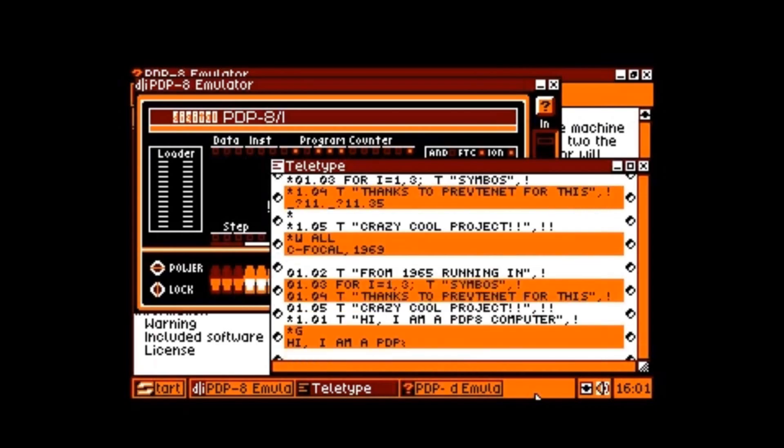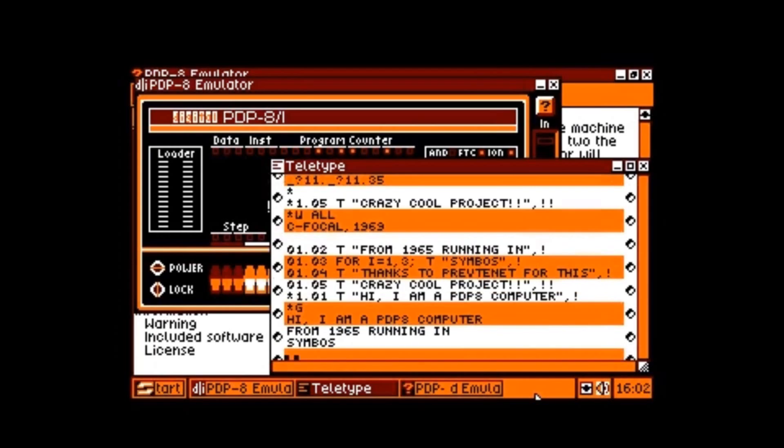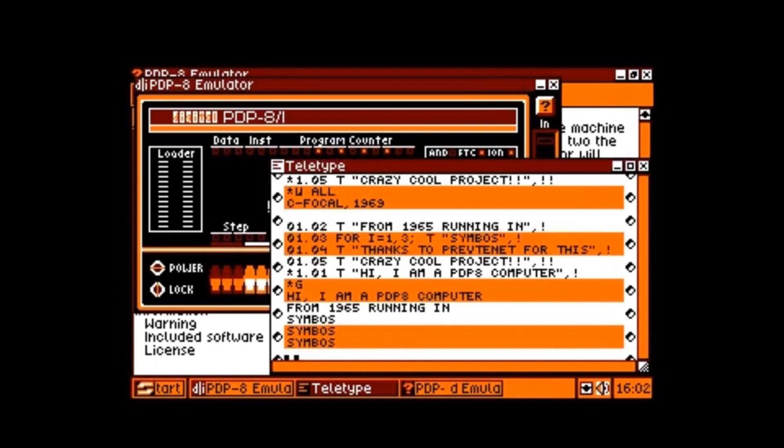Wow! I programmed on a 1965 computer for the first time. I can't believe it. This is just amazing. Preftonet, this is so cool. Thank you very much.